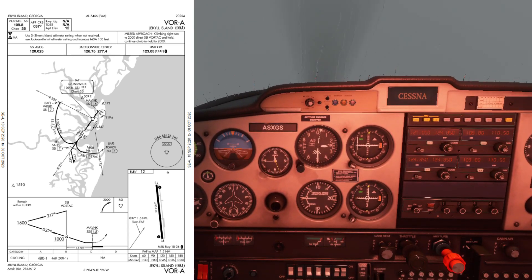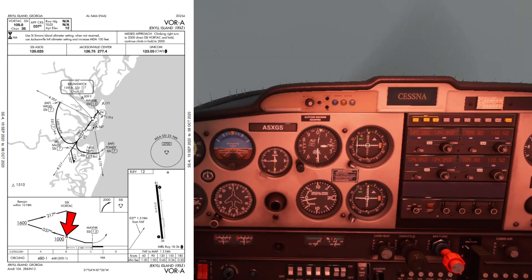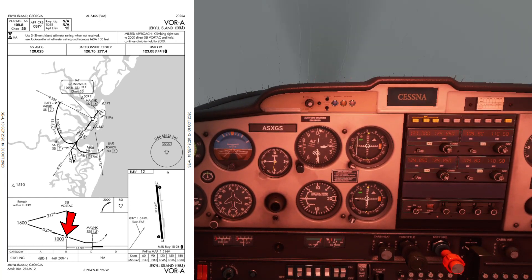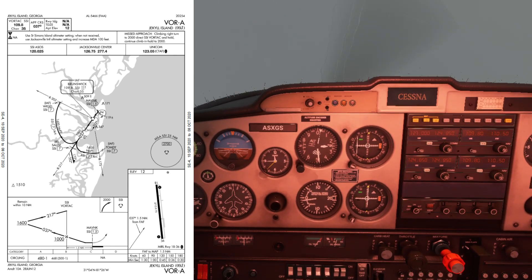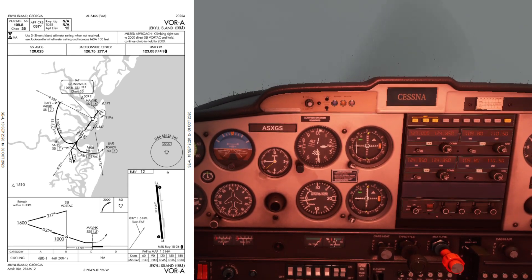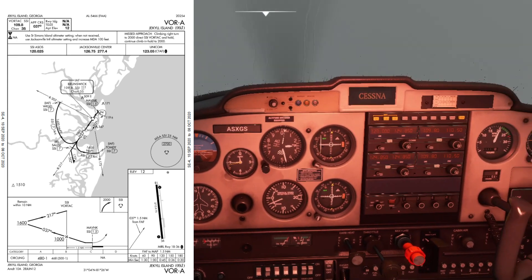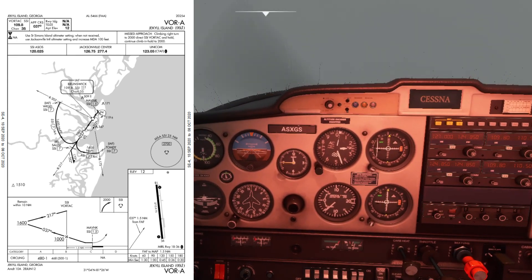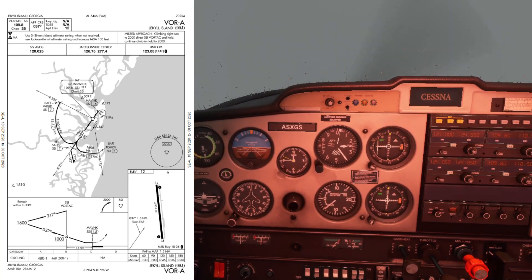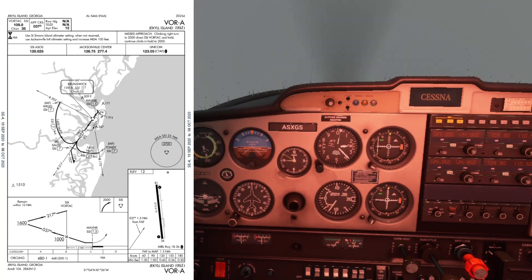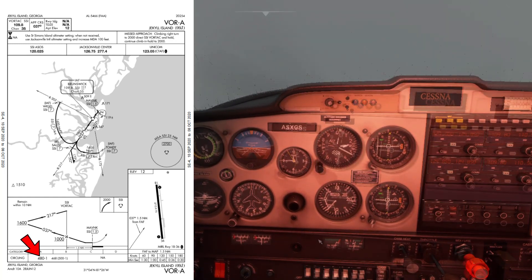Your published minimum is 1,000 feet, which is the final approach fix minimum — you can't go lower until you cross over that fix. From there you can descend to the circling minimums of 480 feet. If you have the airport in sight you continue the landing; if not, you discontinue and execute the missed approach procedure. This is your MDA — Minimum Descent Altitude — as this is a non-precision approach.